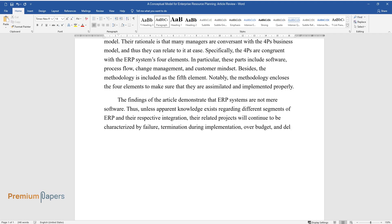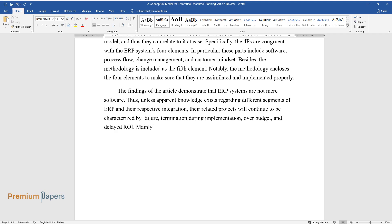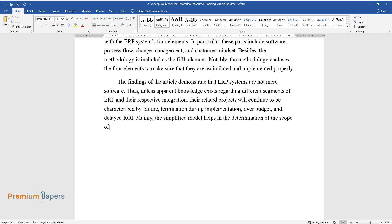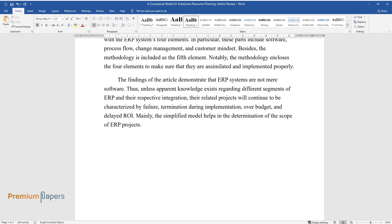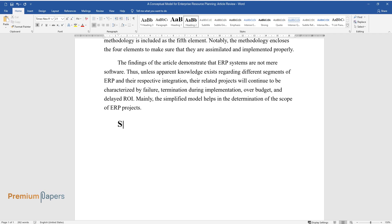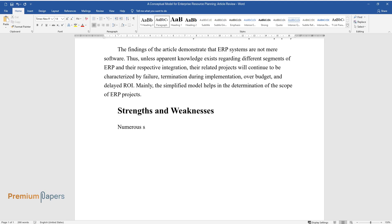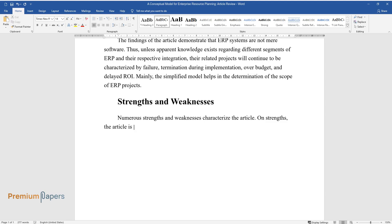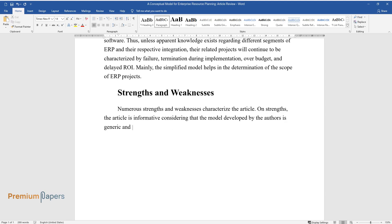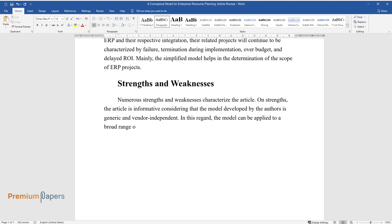Mainly, the simplified model helps in the determination of the scope of ERP projects. Strengths and Weaknesses: Numerous strengths and weaknesses characterize the article. On strengths, the article is informative considering that the model developed by the authors is generic and vendor-independent.